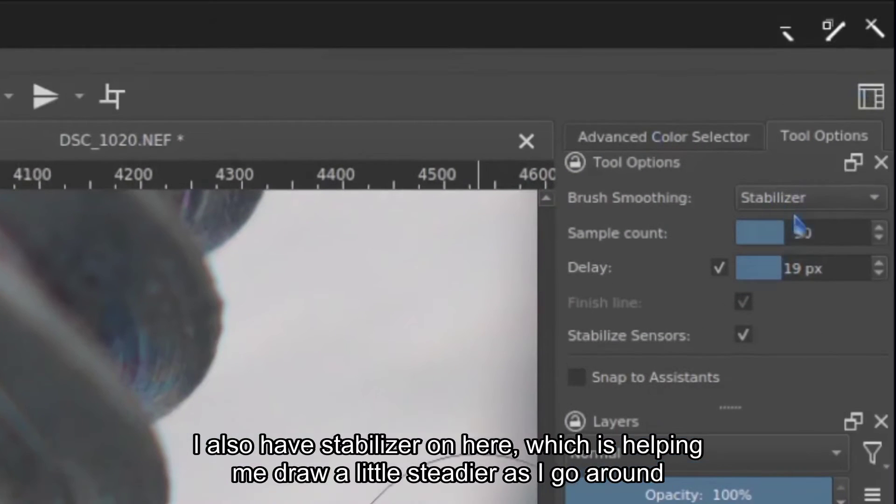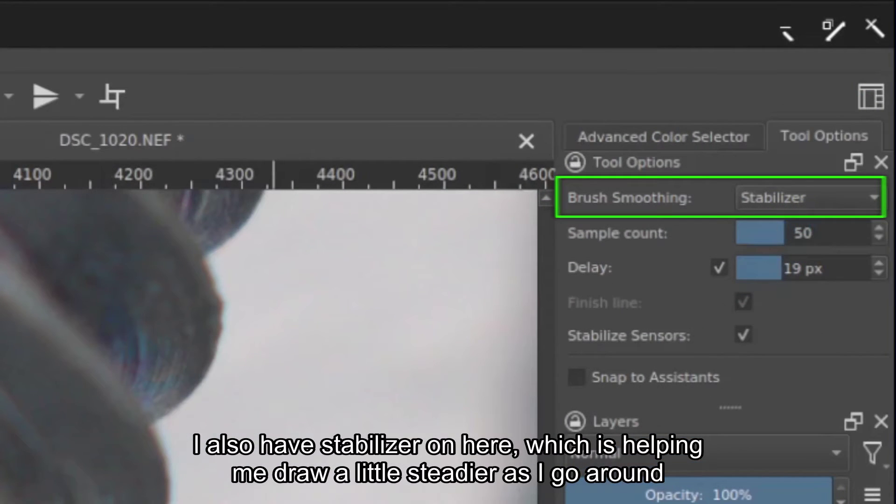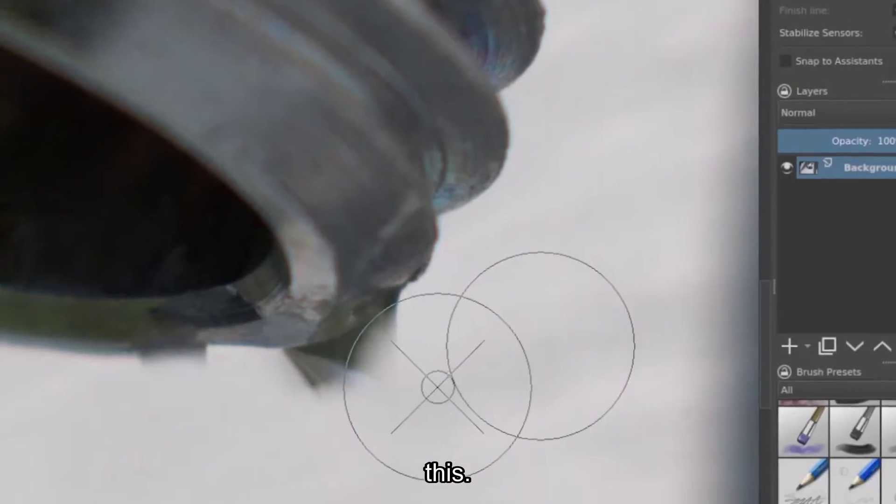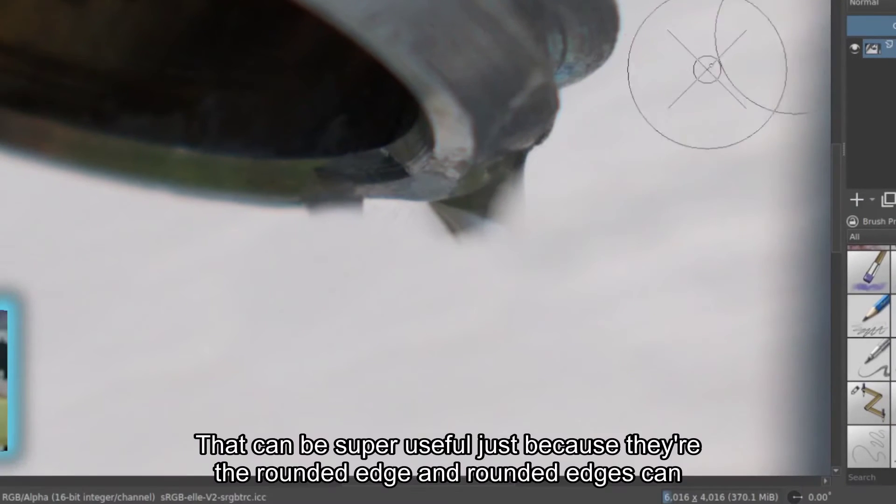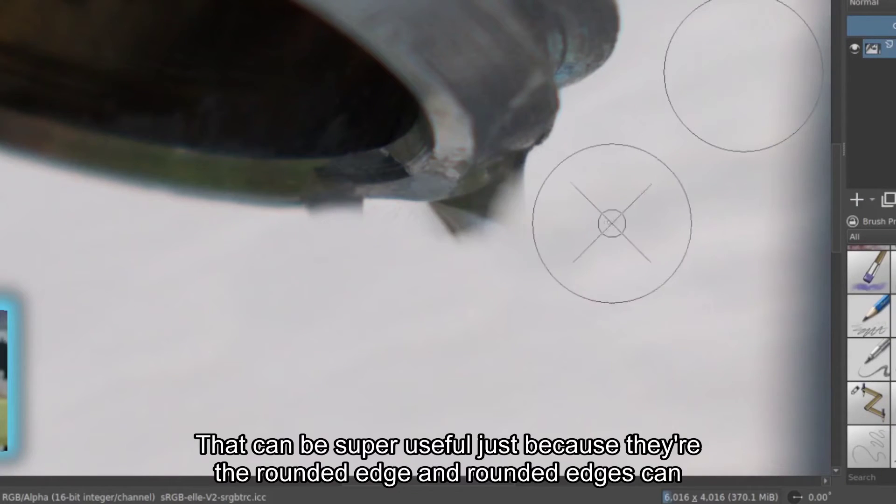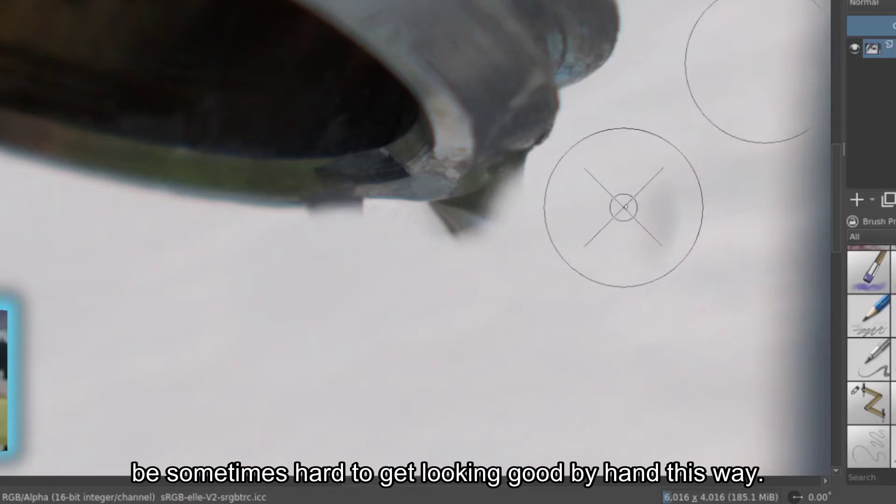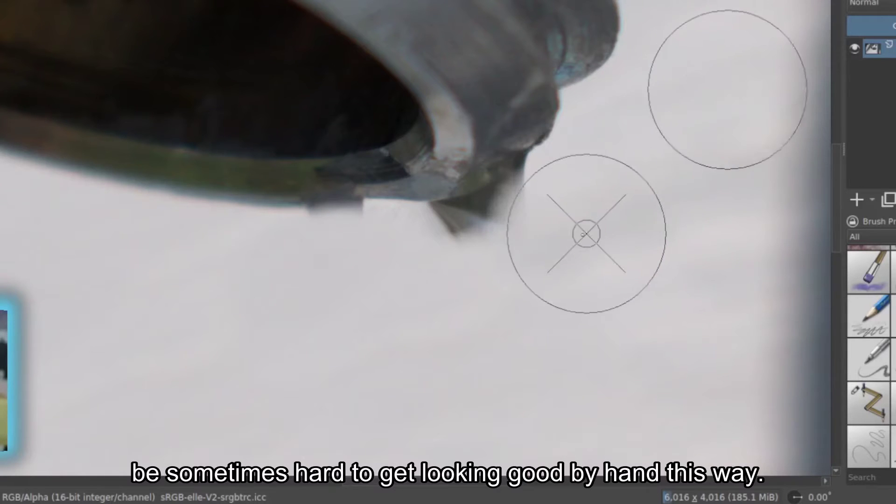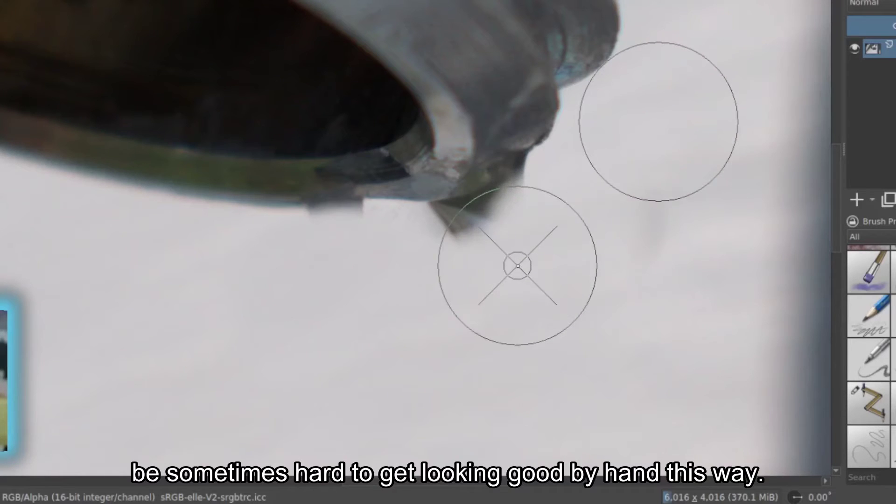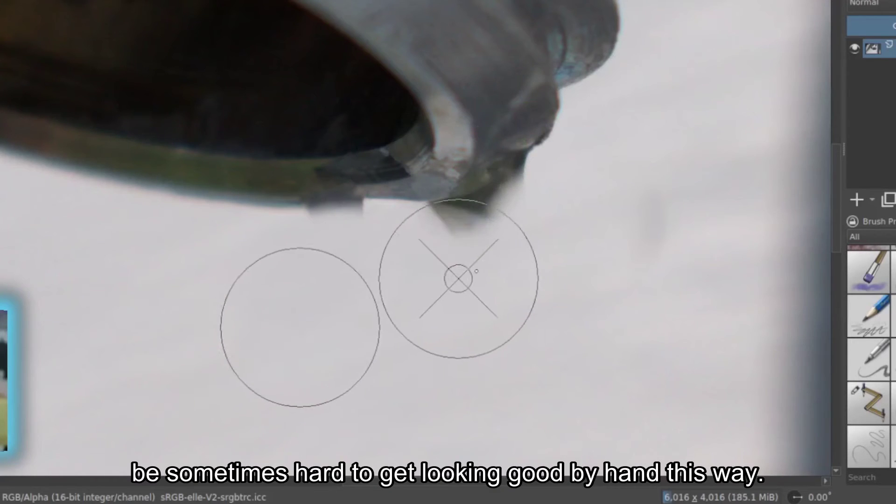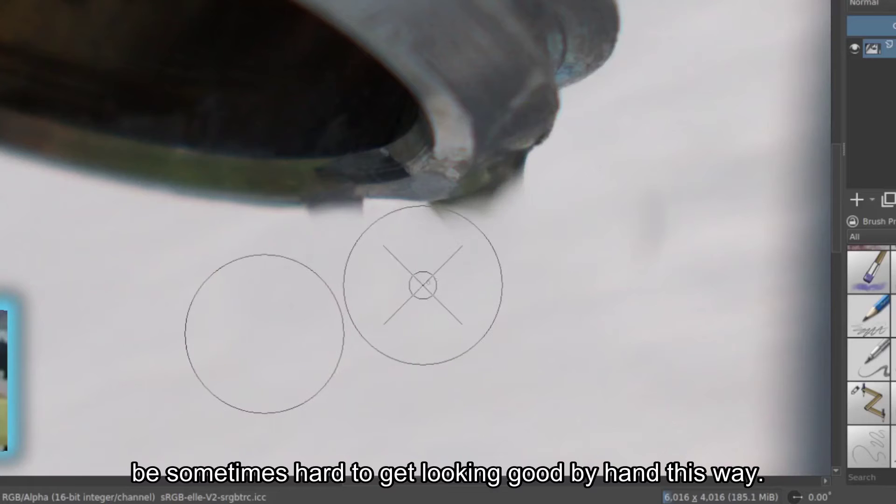I also have stabilizer on here, which is helping me draw a little steadier as I go around this. That can be super useful just because there is a rounded edge, and rounded edges can be sometimes hard to get looking good by hand this way.